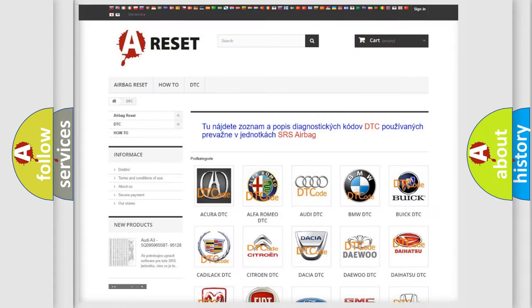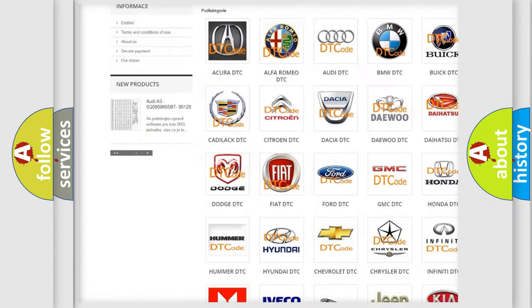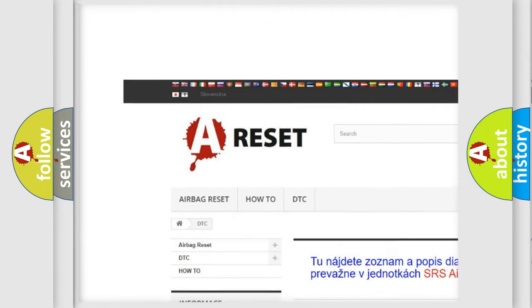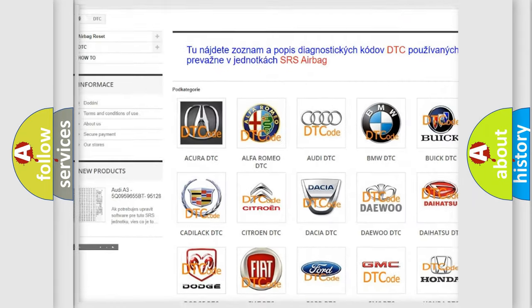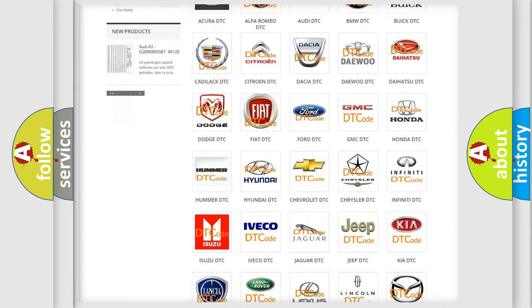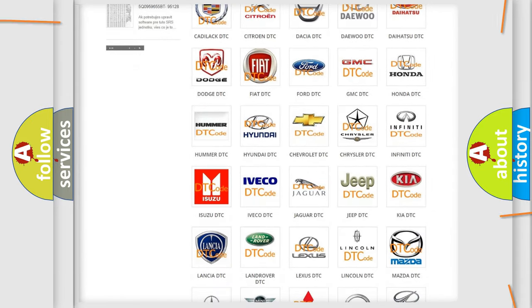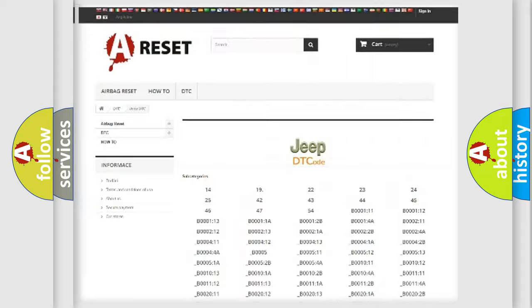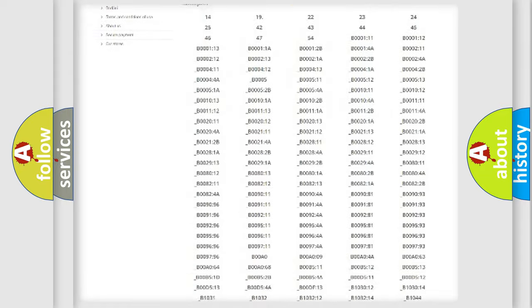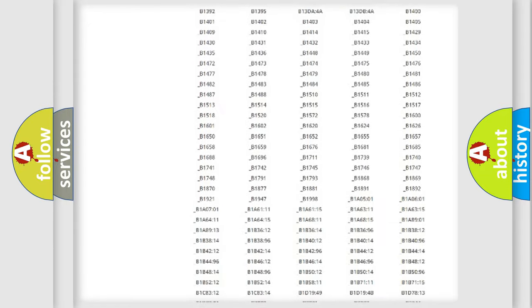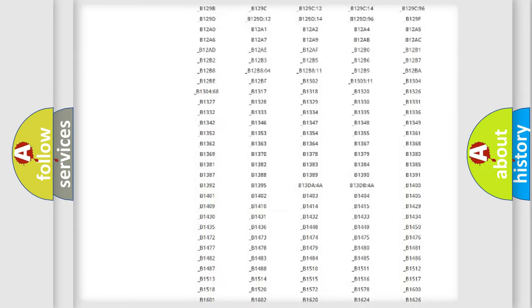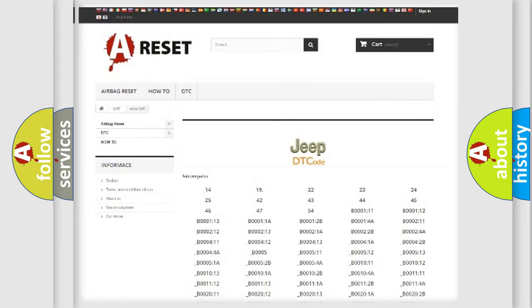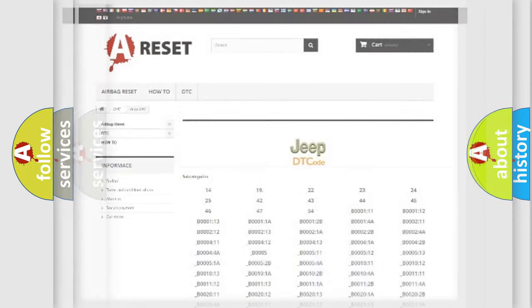Our website airbagreset.sk produces useful videos for you. You do not have to go through the OBD2 protocol anymore to know how to troubleshoot any car breakdown. You will find all the diagnostic codes that can be diagnosed in Jeep vehicles. Also many other useful things.